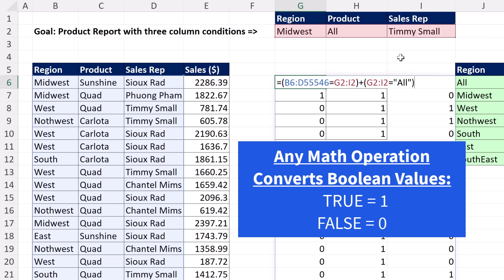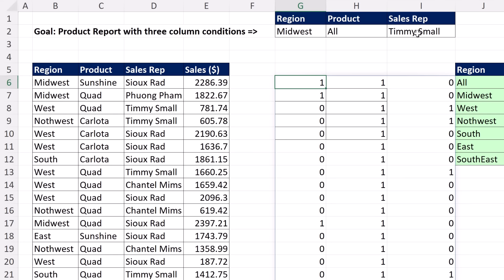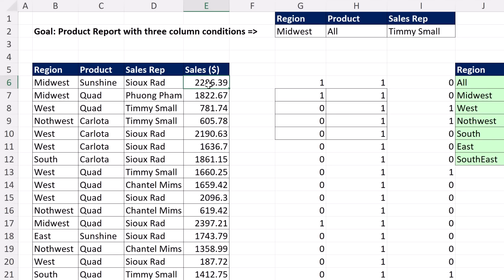Any time you do a math operation on a Boolean value true or false, true equals 1 and false equals 0. And now we have exactly what we want: true, true, false. Because all three conditions are not met, that record is not included — or more specifically, that number is not included in the aggregate calculation in GROUP BY.